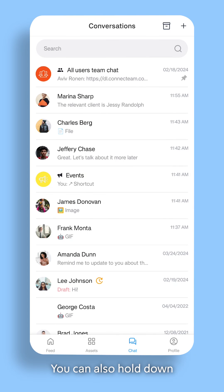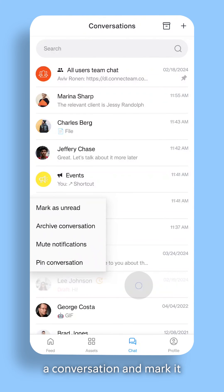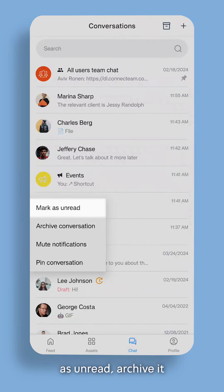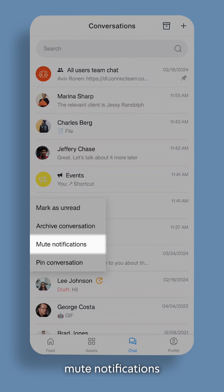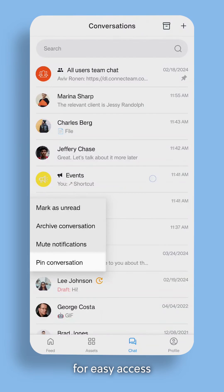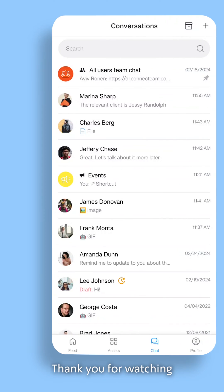You can also hold down a conversation and mark it as unread, archive it, mute notifications, or pin it to the top for easy access. Thank you for watching.